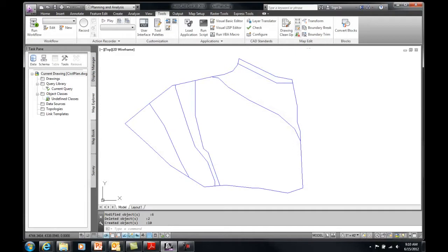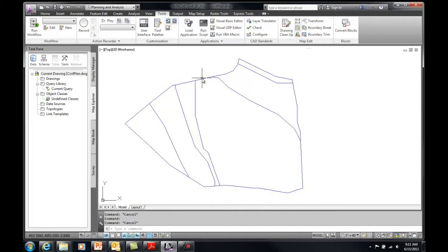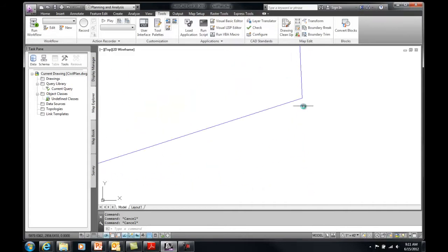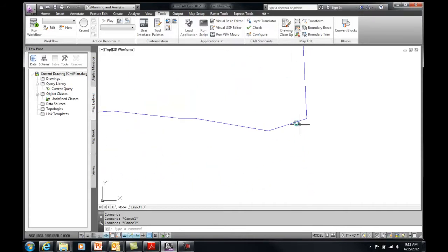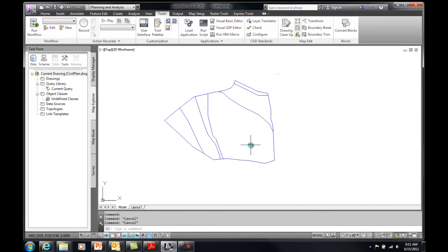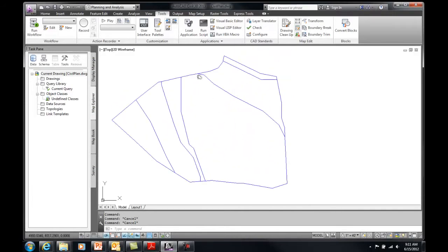It shows me the results: modified six objects, deleted two objects, created ten. I can see that every one of these lines is now an individual piece where they connect, and if I zoom in here it got rid of those little overshoots that were created. Now I've got what should be clean edges ready for topology.